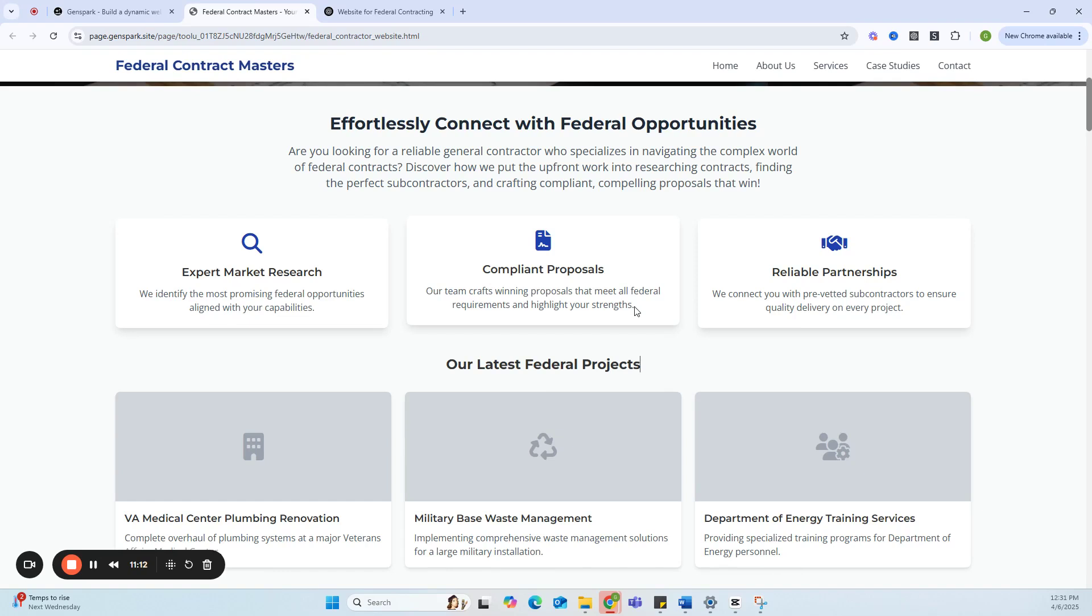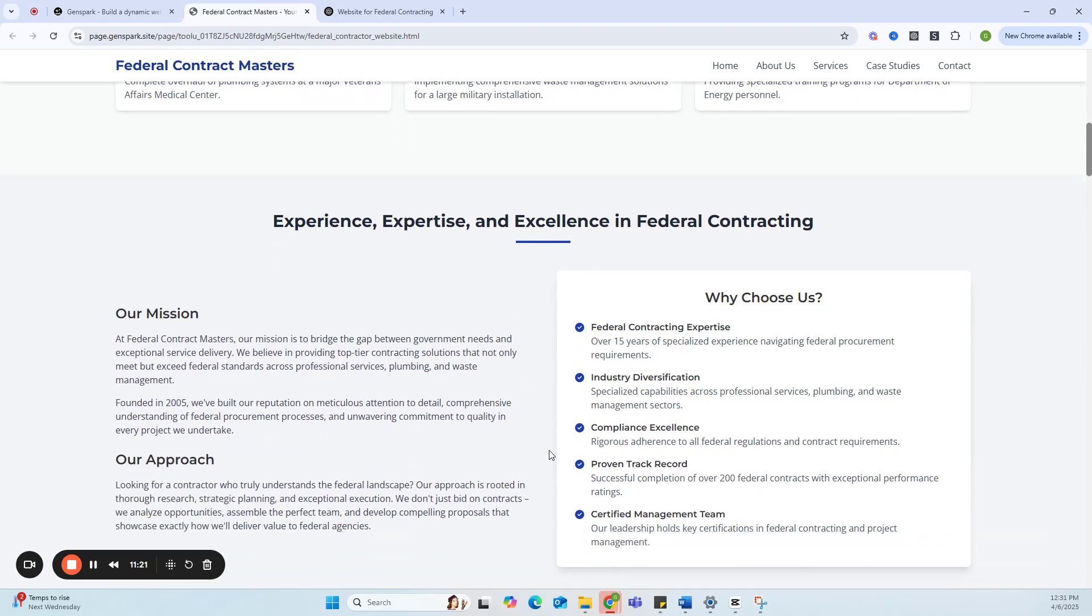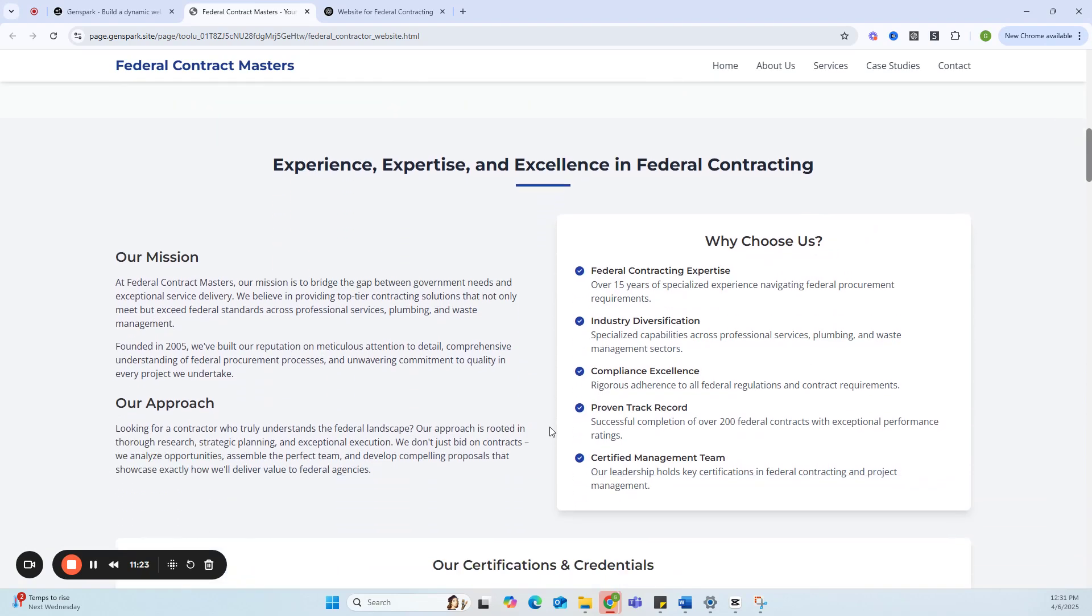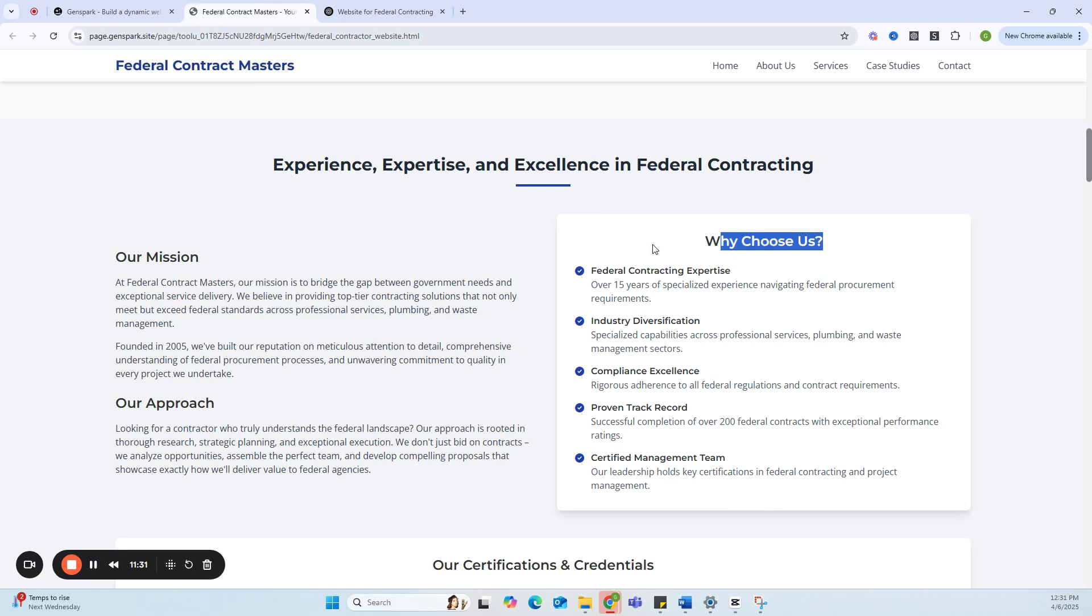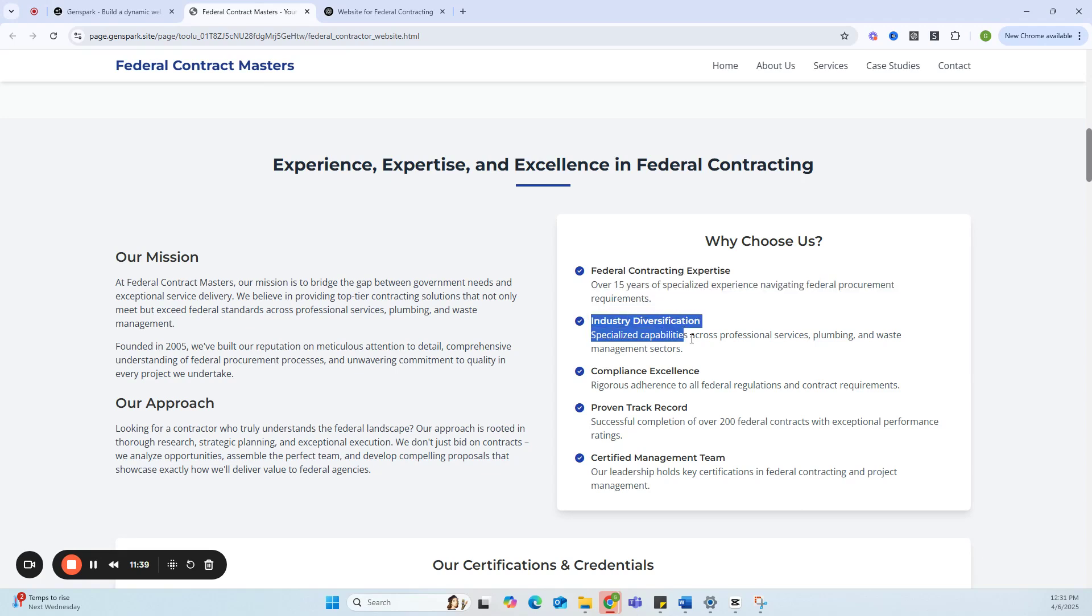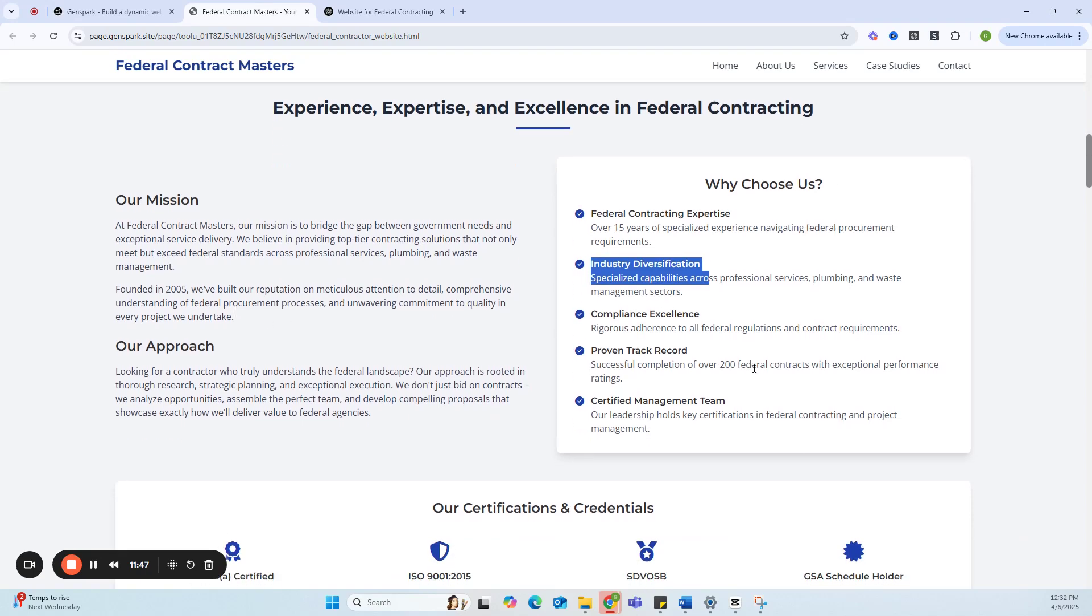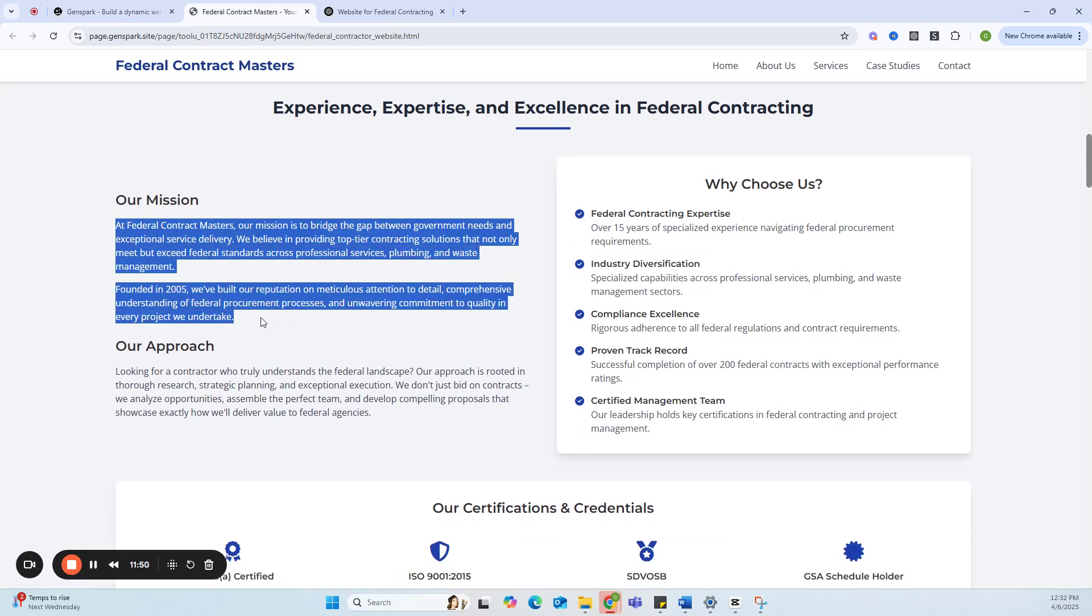It says Experience, Expertise, and Excellence in Federal Contracts. Why Choose Us: Federal Contracting Expertise—over 15 years of specialized experience navigating federal procurement. Industry Diversification—specialized capabilities across professional services, plumbing, and waste management sectors. As you can see, there's a mission statement: At Federal Contract Masters, our mission is to bridge the gap between government needs and exceptional service delivery. We believe in providing top-tier contracting solutions that not only meet but exceed federal standards across professional services, plumbing, and waste management.